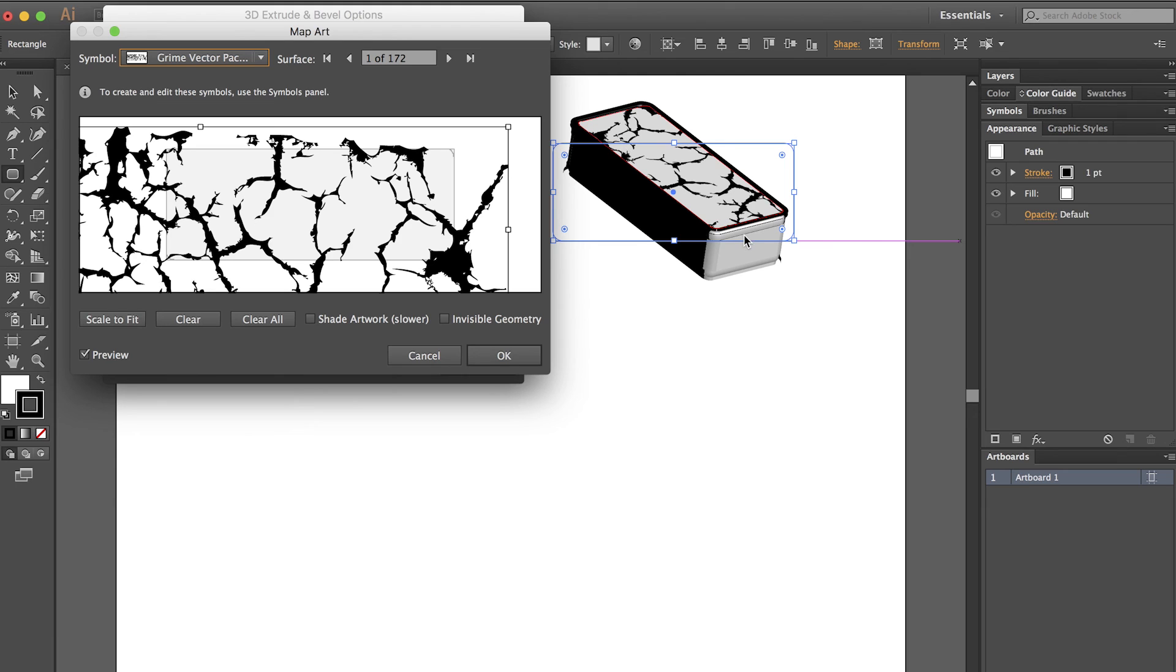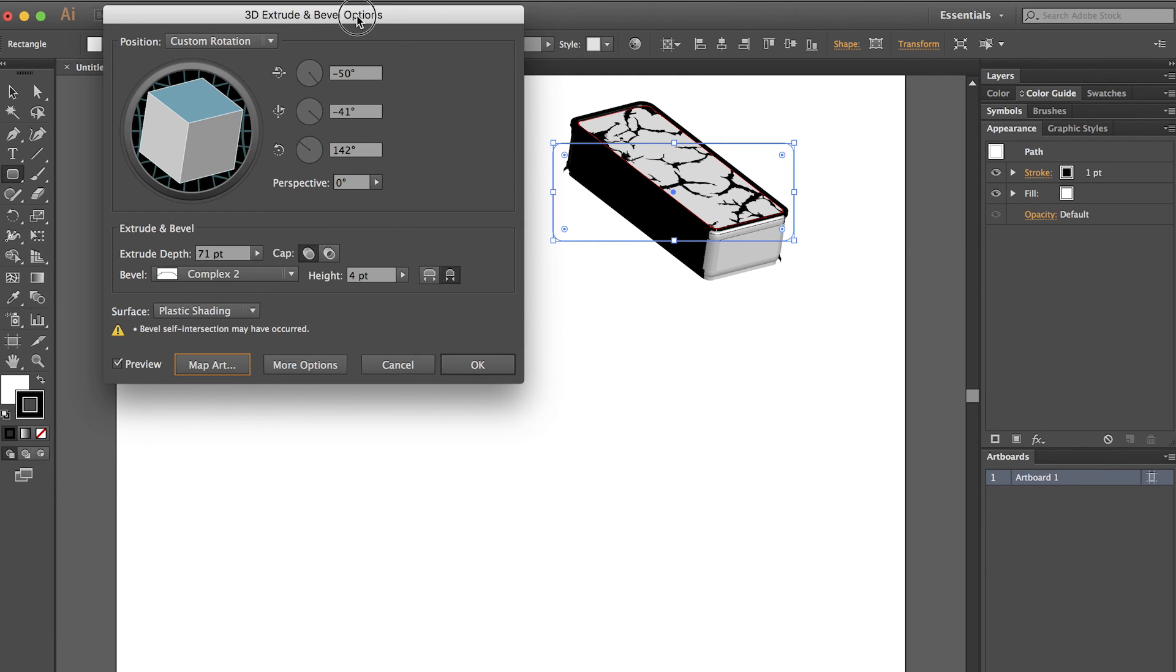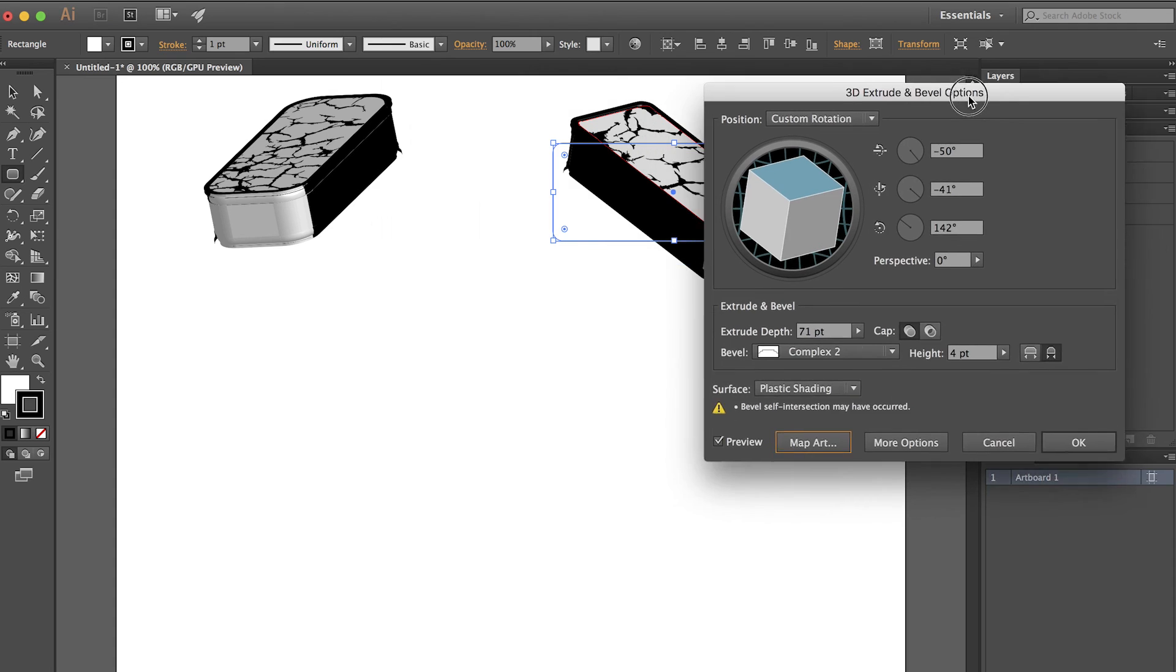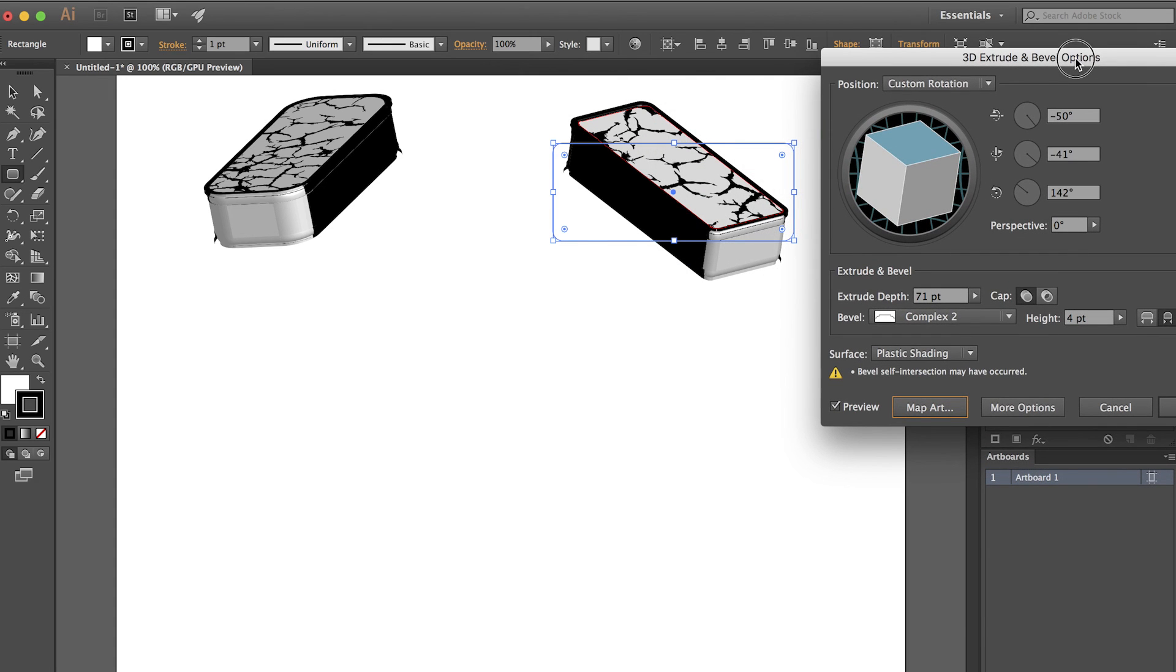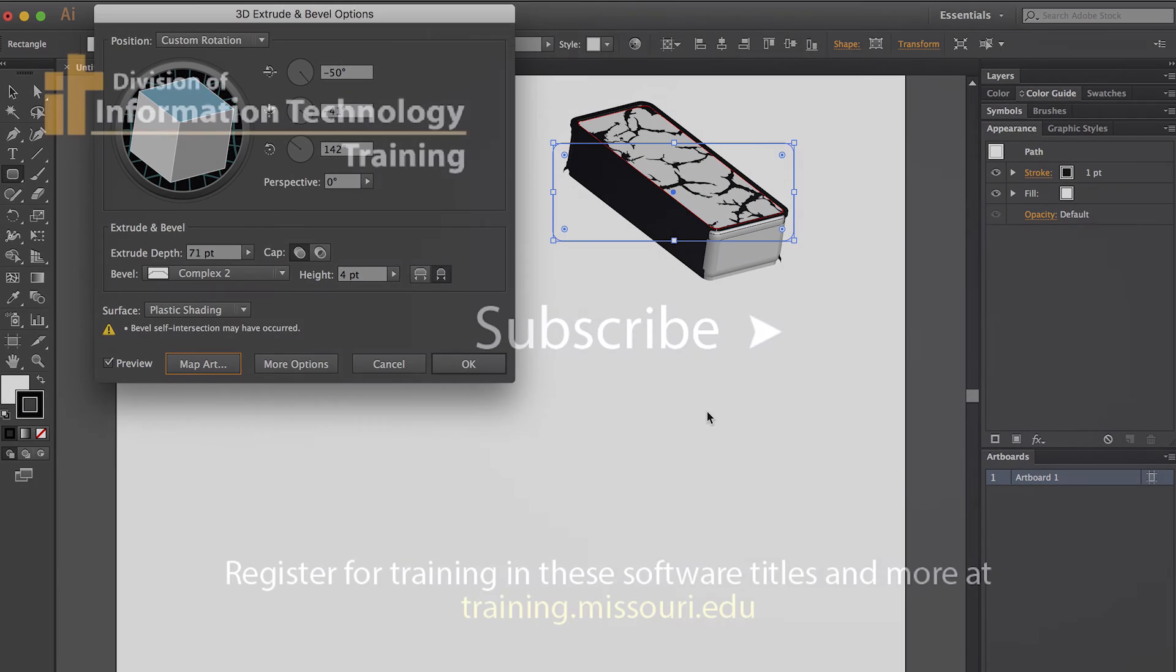I can see that looks fairly interesting and I will select OK. Now I have my 3D object made directly from a simple shape in Illustrator.